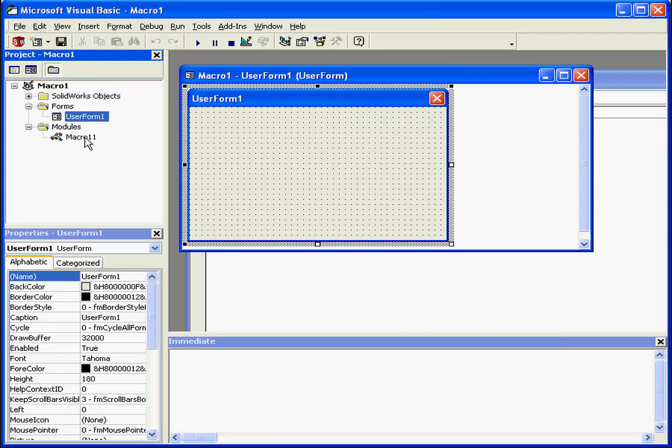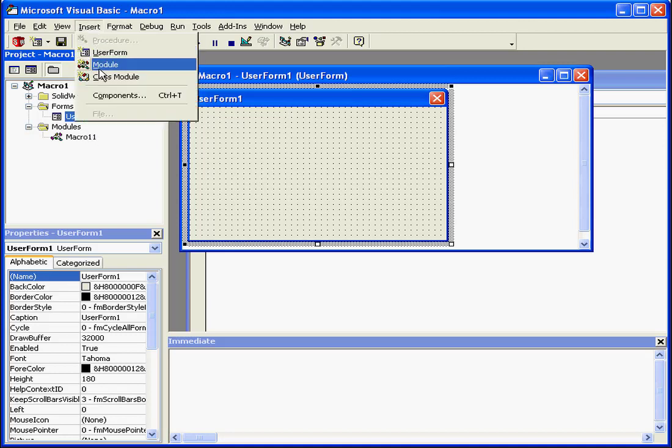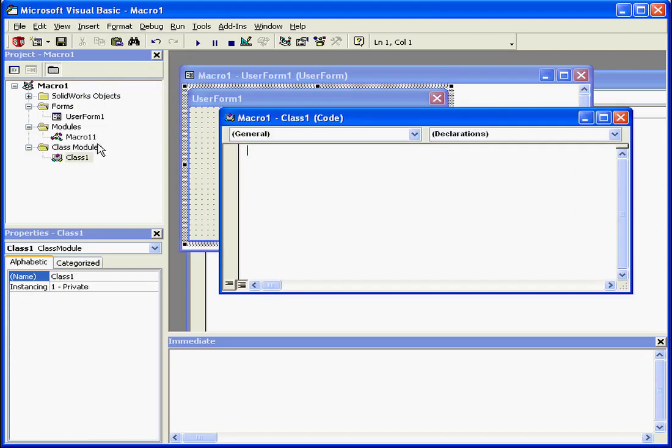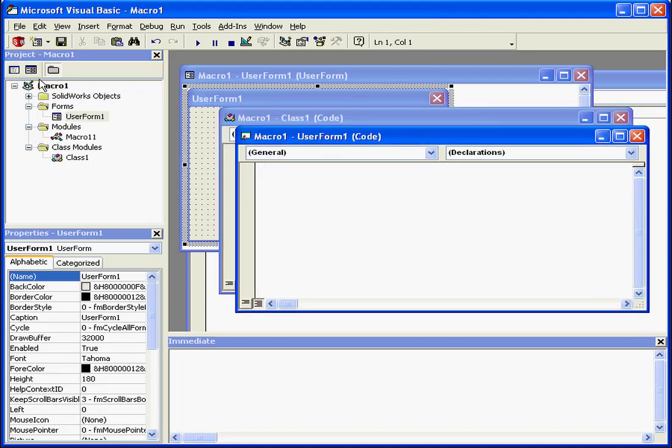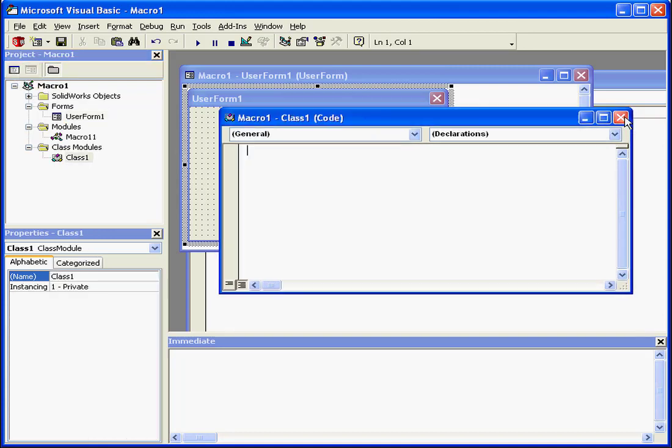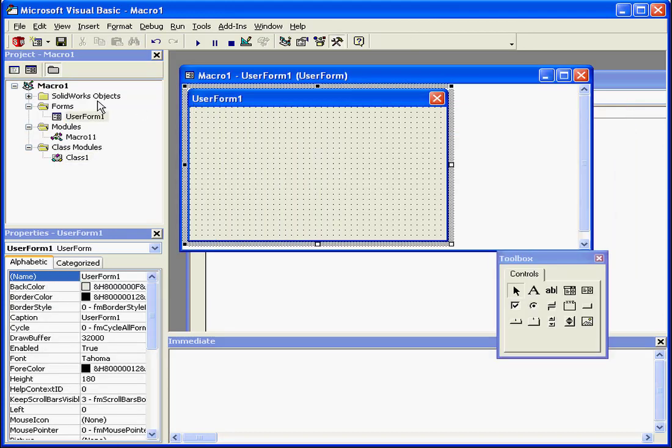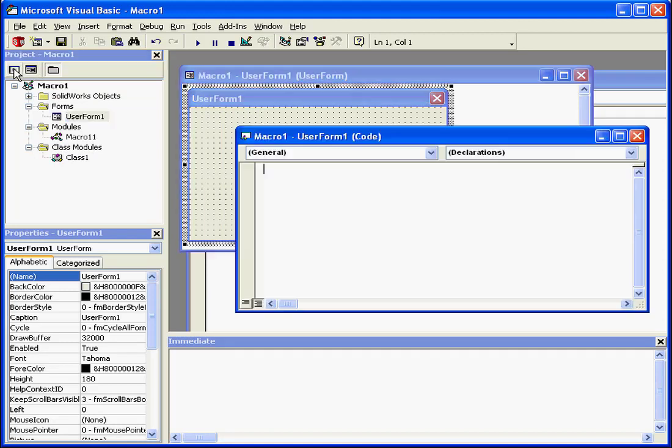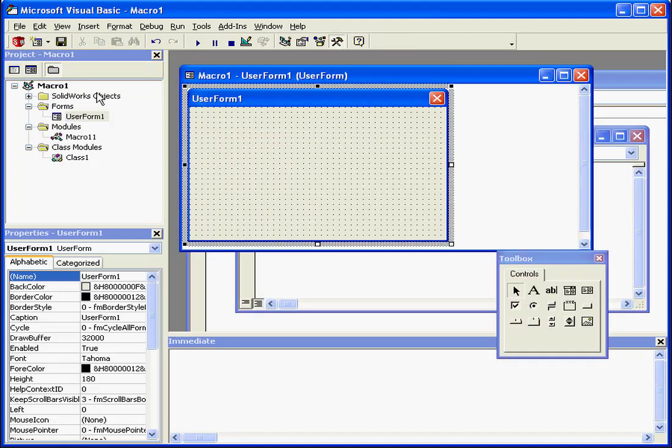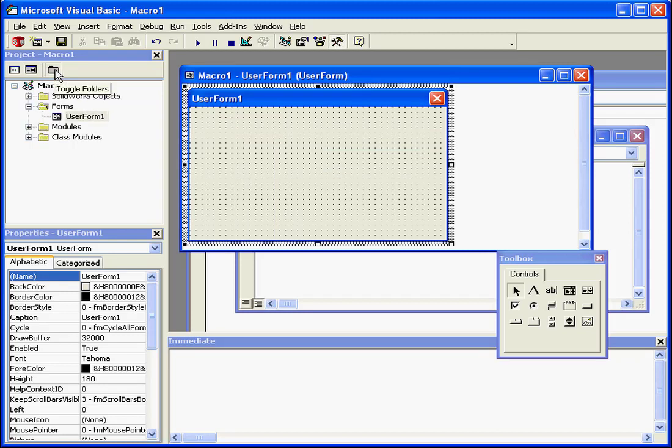Next here we've got the Project Explorer window in the upper left pane. All the items we're working on are shown here, such as forms, modules, class modules, etc. At the top of the Project Explorer window, we have three command icons: View code, view object, and the toggle folder, which hides the folder but still shows the objects in our project.